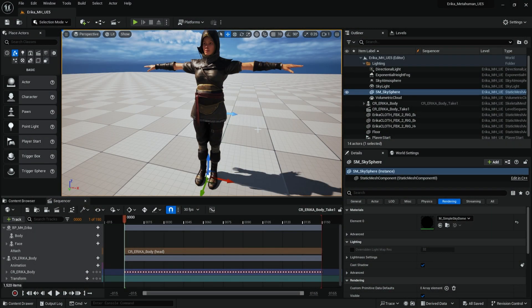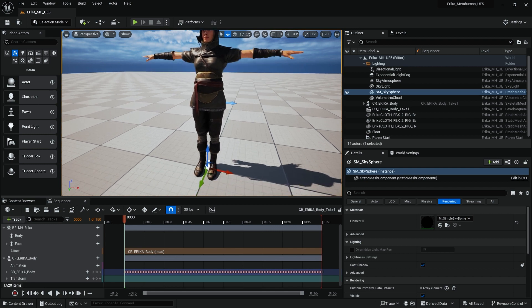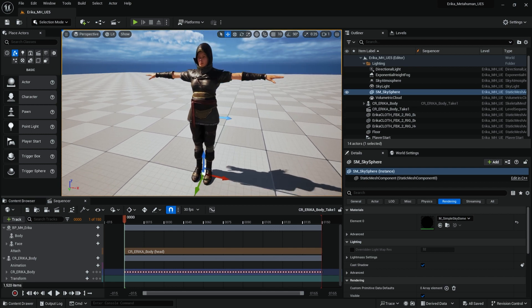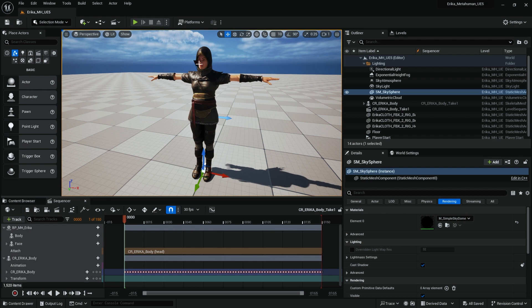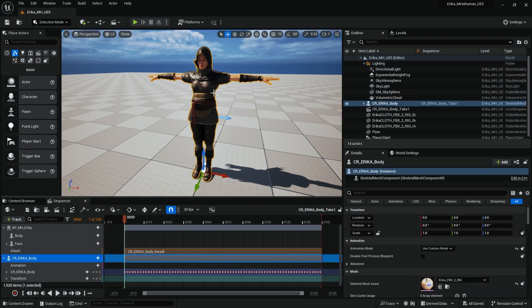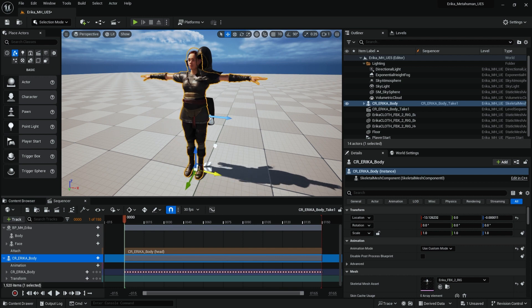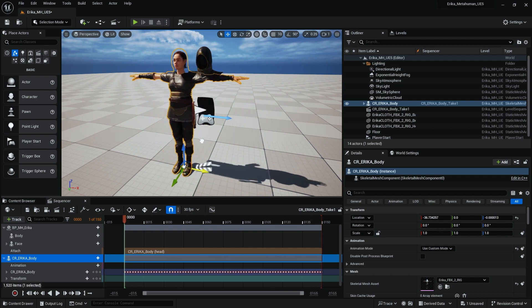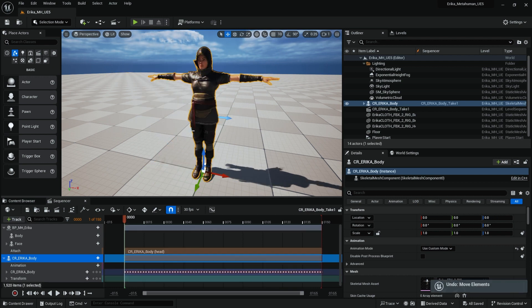So now that we are back in Unreal and we've done a lot of work, we have our rig from Mixamo and we have the Metahuman head attached to the body. If I move the body, you can see that the Metahuman head moves with it.